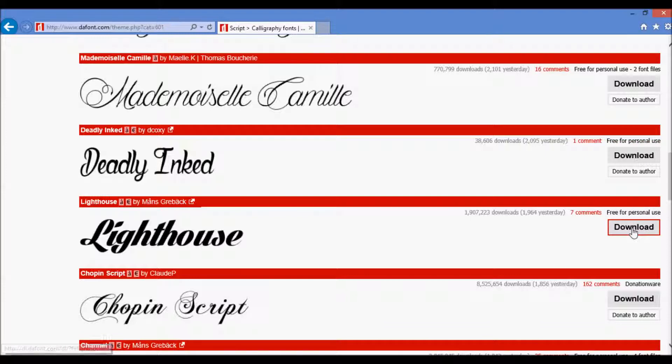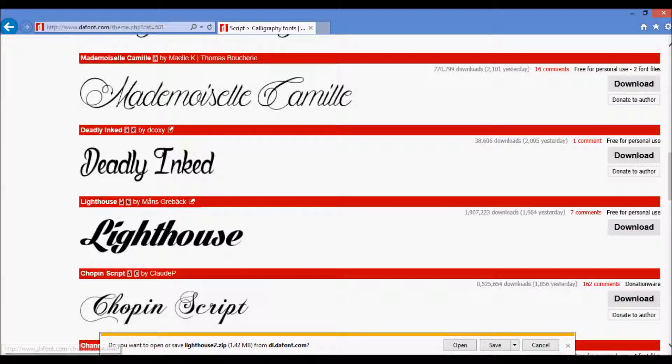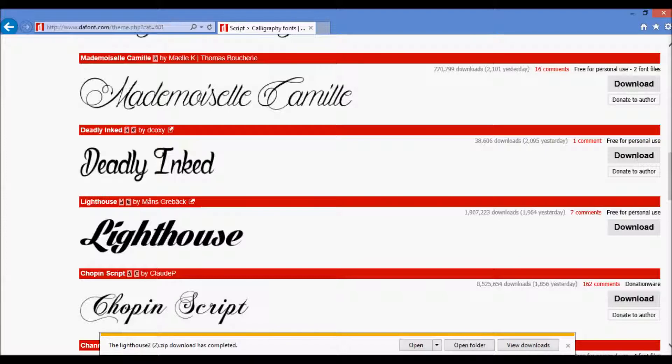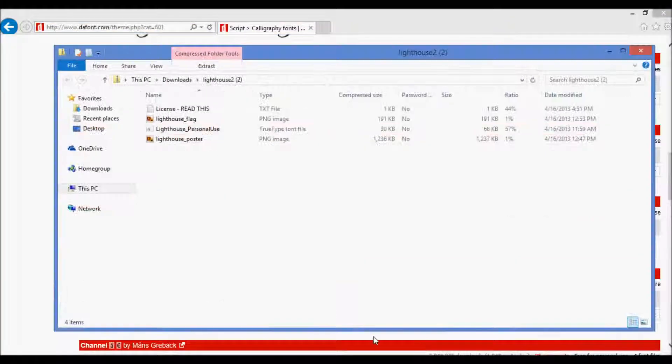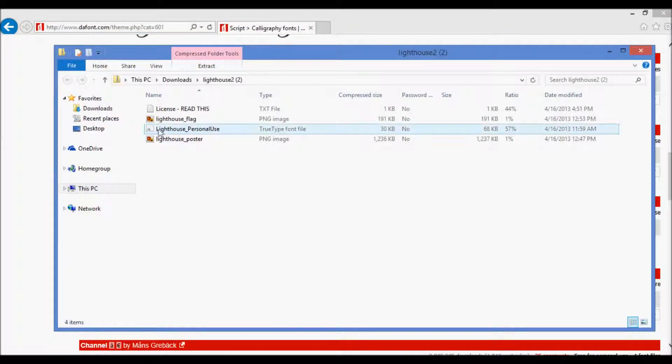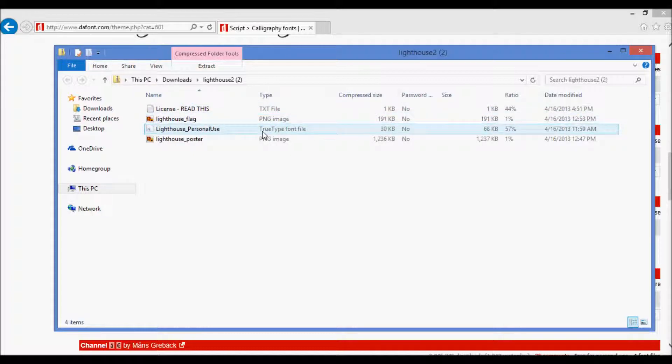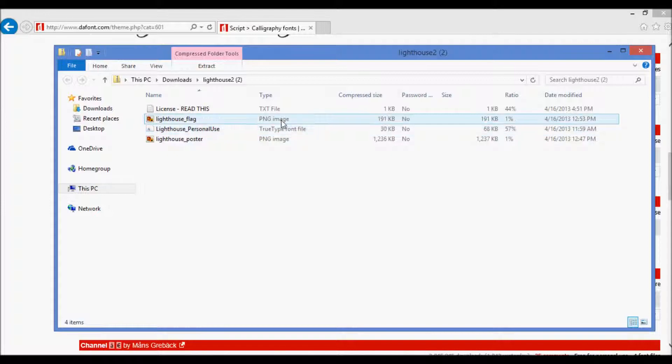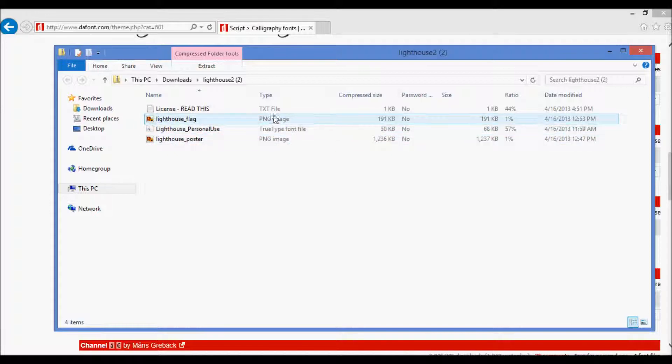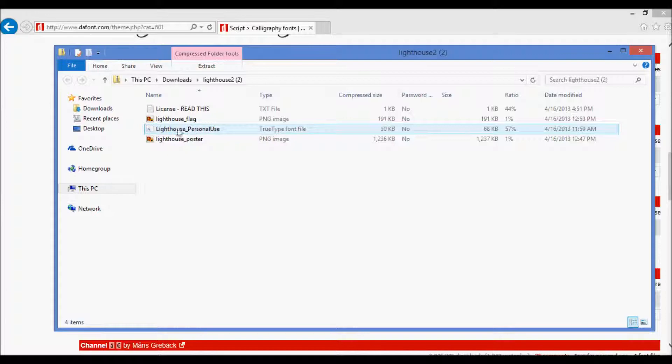And then you go down, click download, go ahead and save that, and then open. And the link that you're going to want to click on is the true type font file, as opposed to the PNG image or the text file. We're going for the true type font file, so the Lighthouse person we use here.